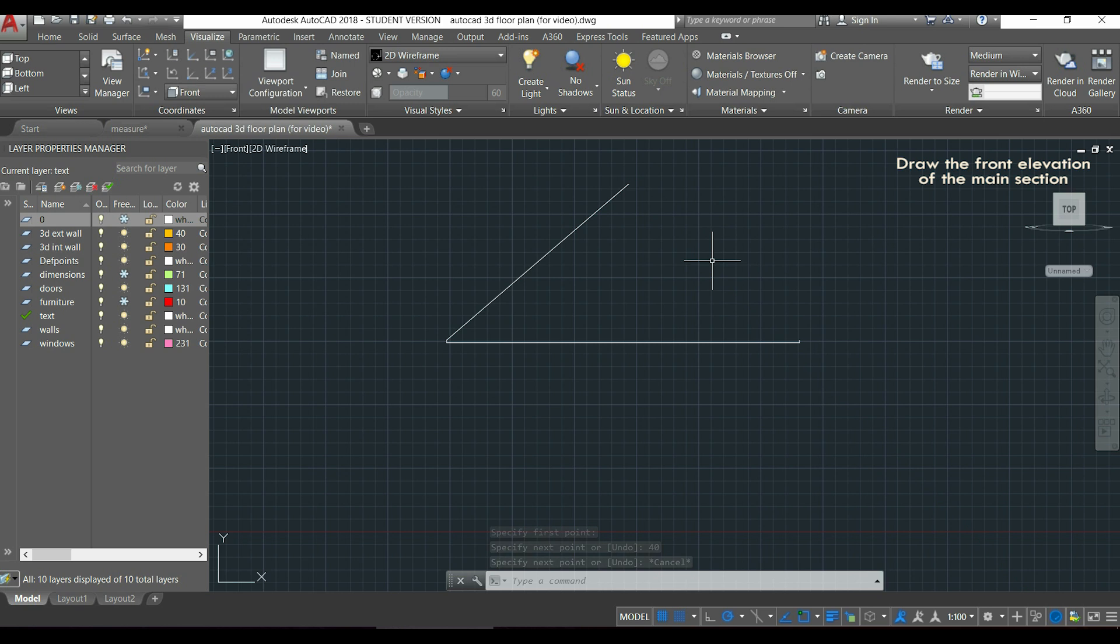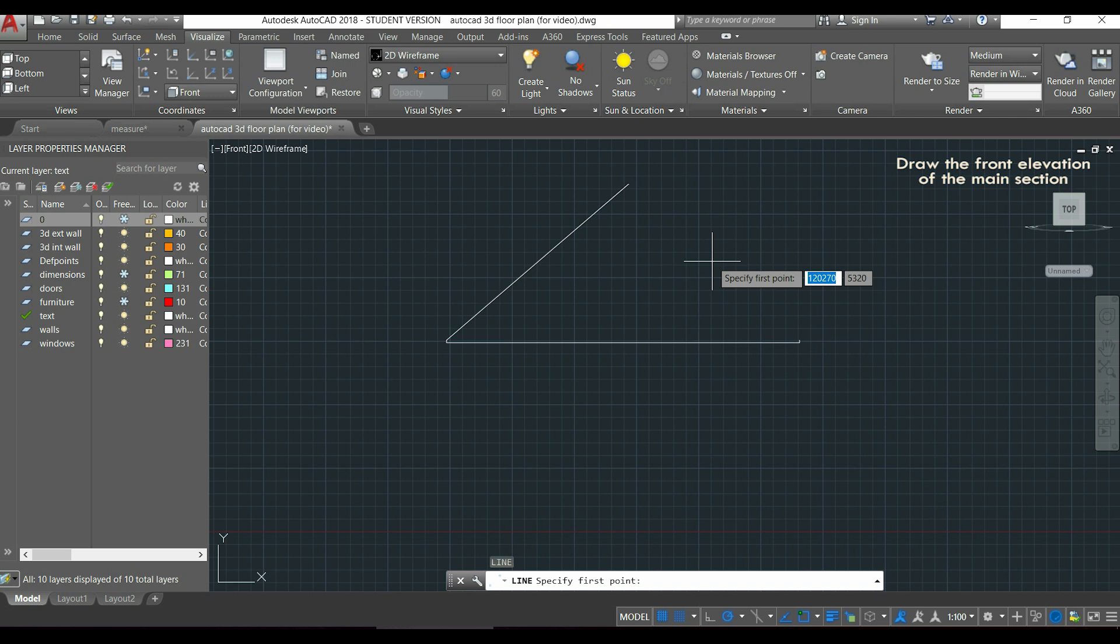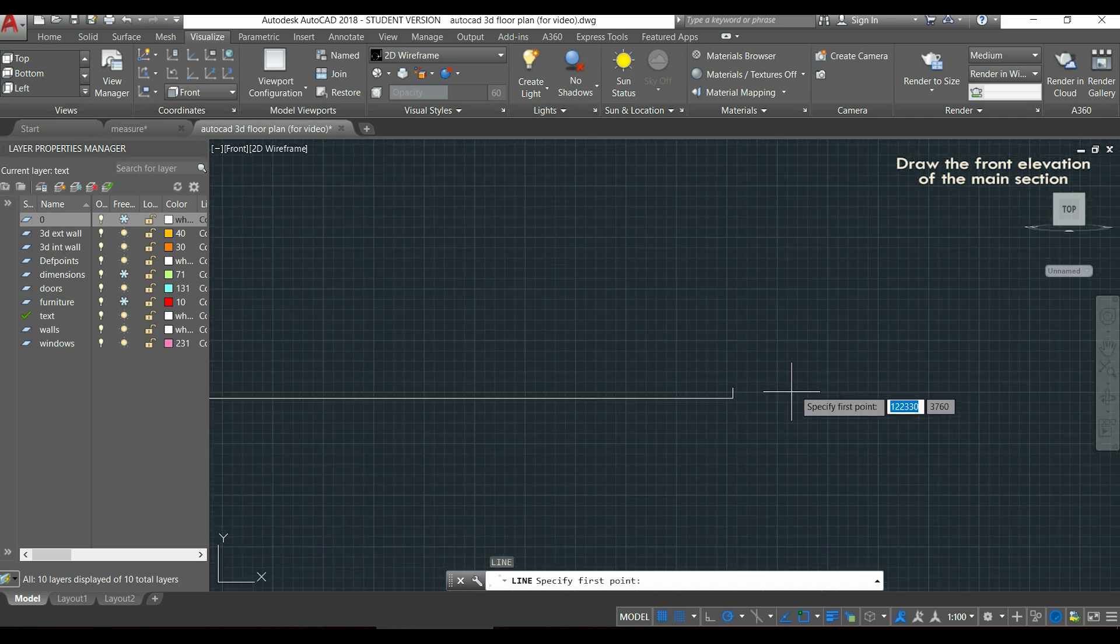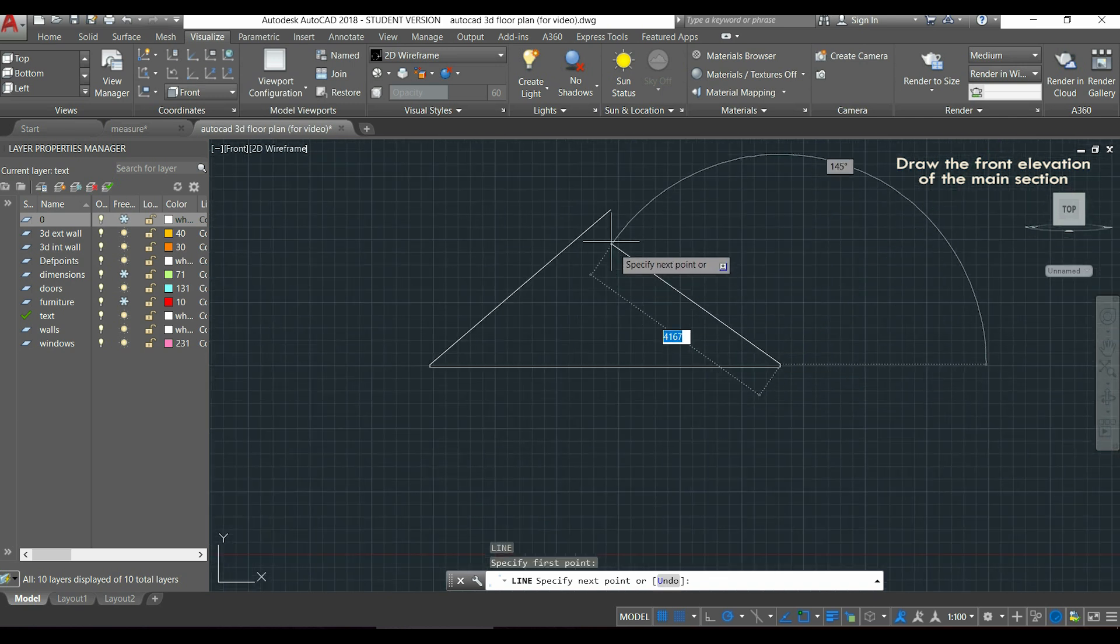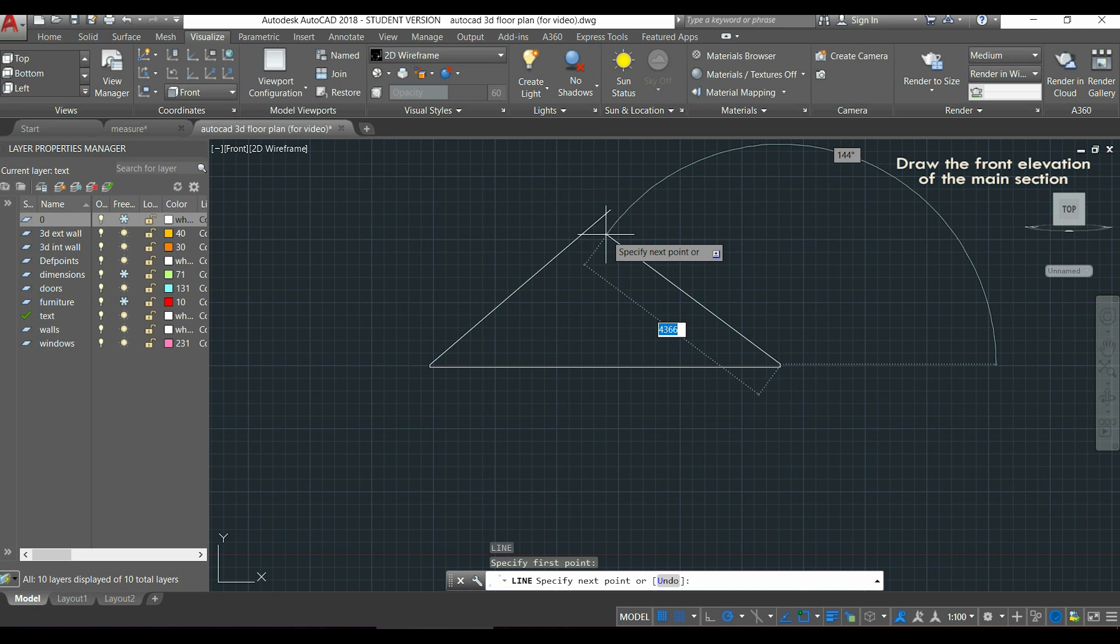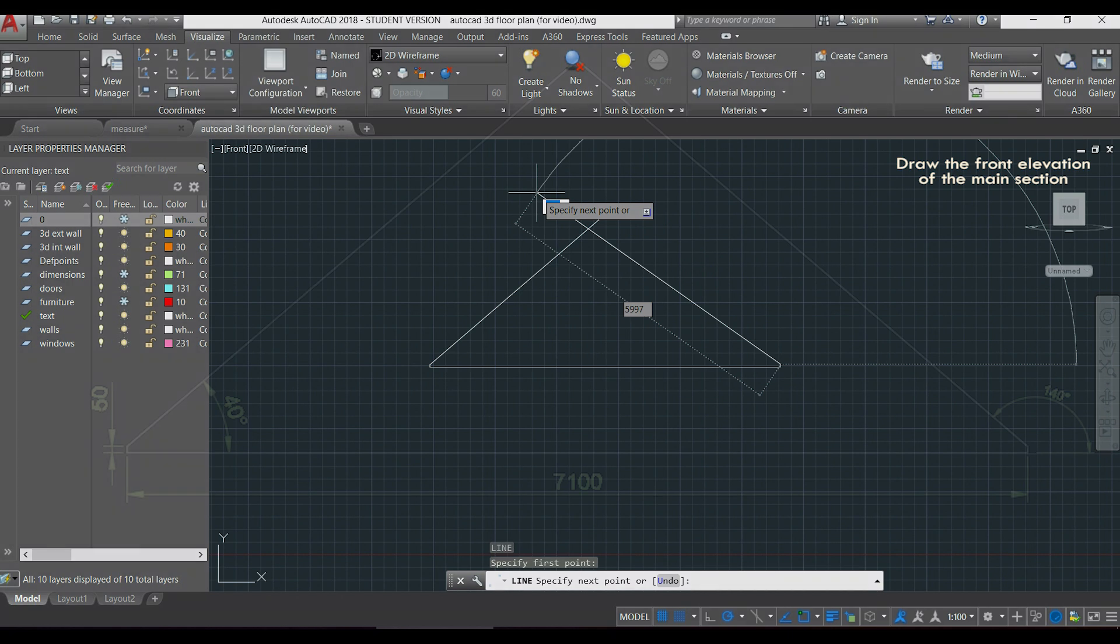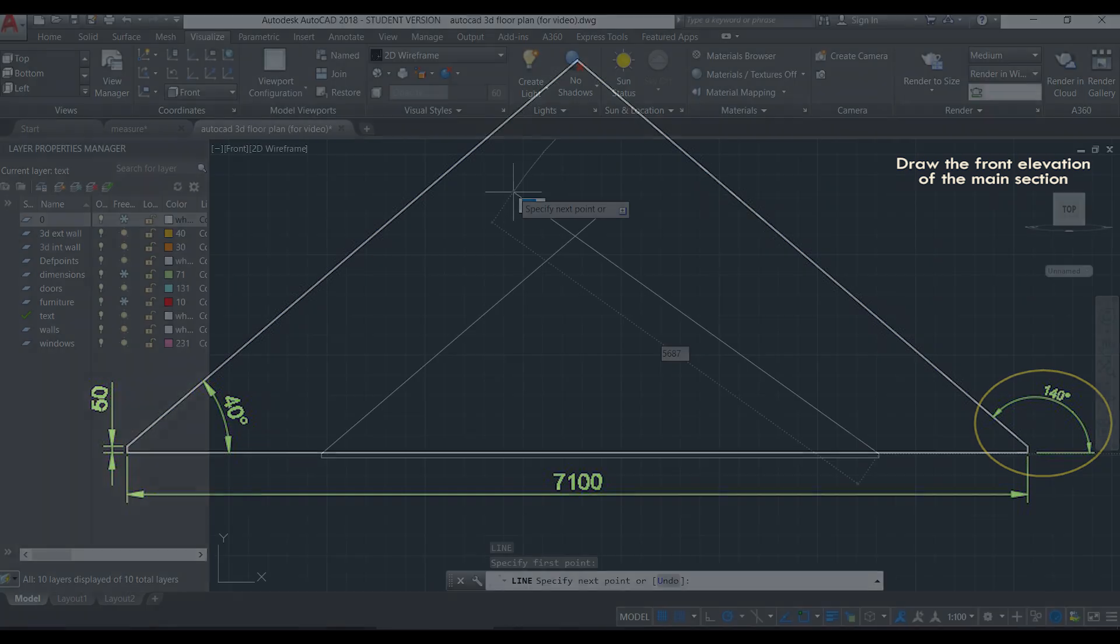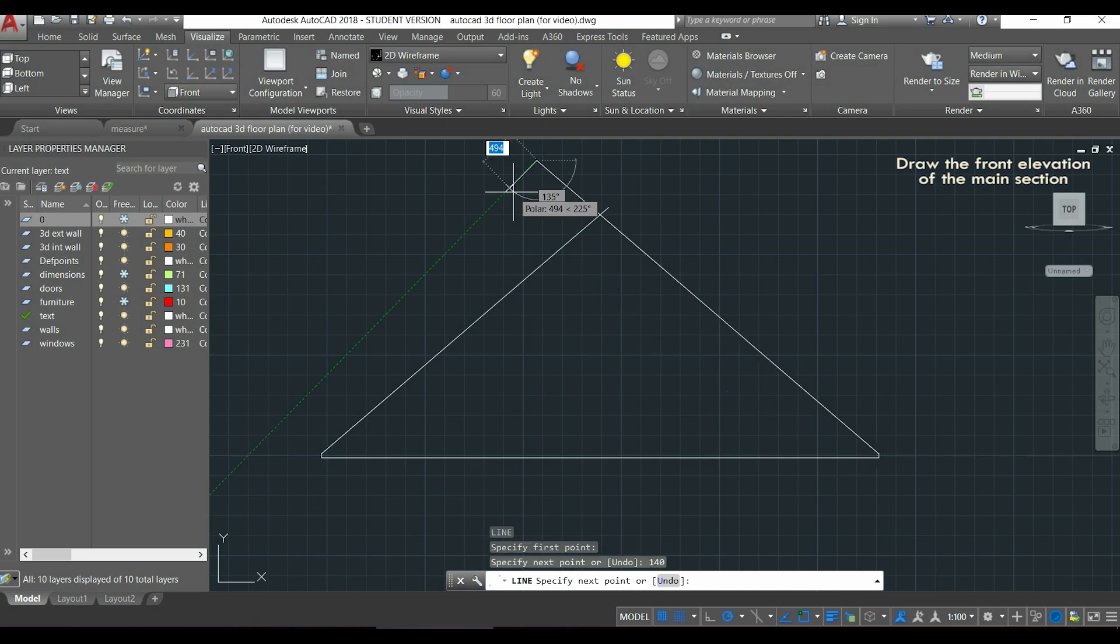And now the same for the other side, I activate again line, I click in that point, I place the line over the other to intersect it, but this time the angle has to be different. As the angle counts from the left to the right, as you can see in the example there, I have to type 140 because it is 180 minus 40.